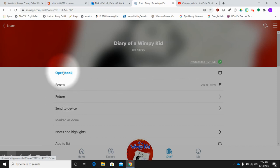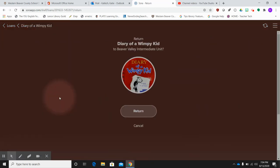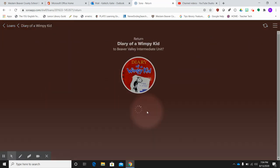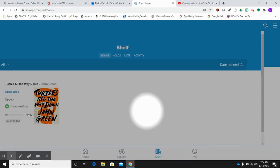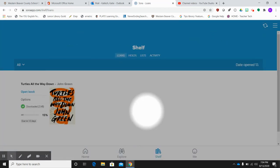But you can also open your book from this page as well. So that's another option of how to access your book. But right here is where you click return and you can return your book right here.